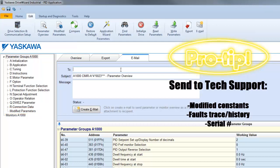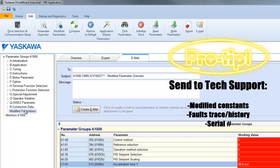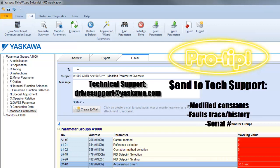Also, you'll want to be sure to include the fault trace, which we're going to talk about next, and also be ready to give them the drive serial number. If you need support, send all of that information to drivesupport at yaskawa.com. And of course, you'll need a working internet connection to send off that email.